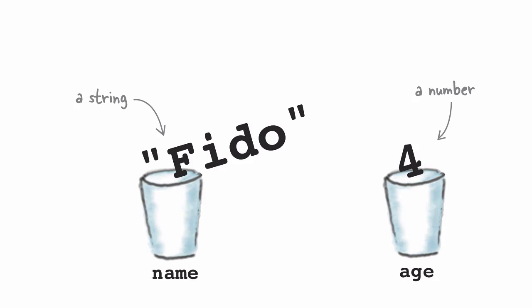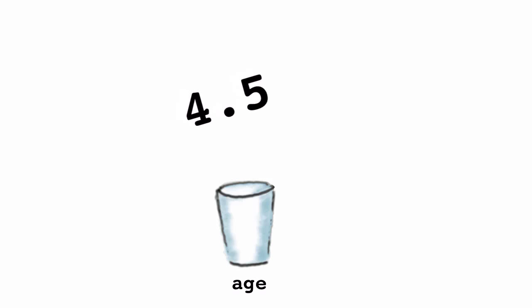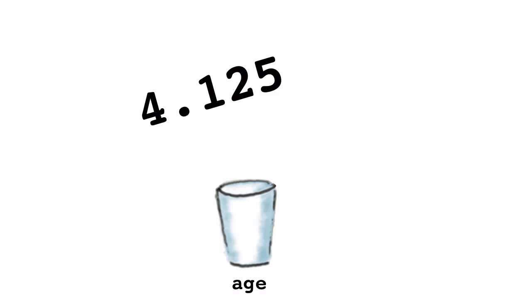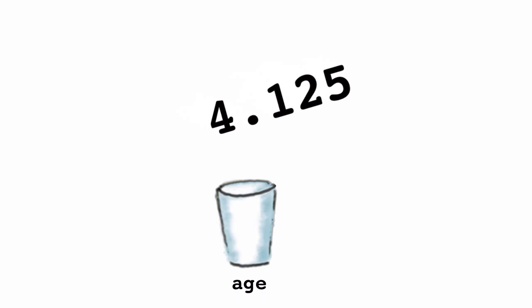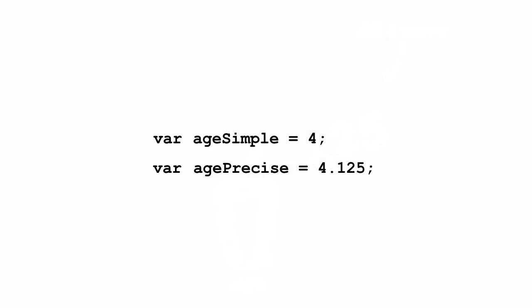So far we've seen a string and a number, and with the number type not only can we store a number like four which is an integer, we can also store floating point numbers. For instance we might want to store the value 4.5 or even 4.125 in a variable age. We can easily do that in JavaScript. To JavaScript you don't usually have to think of 4 and 4.5 or 4.125 as different types. However in many languages 4 and 4.5 are two different types because one is an integer and one is a floating point number and so you have to treat them differently. JavaScript is a little bit more flexible and most of the time it just treats these both as numbers.